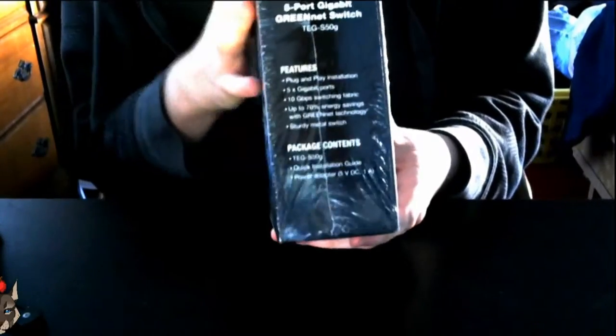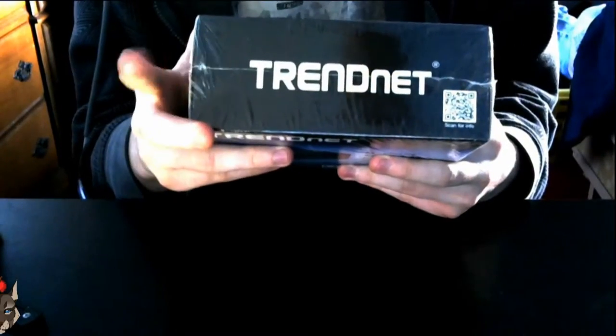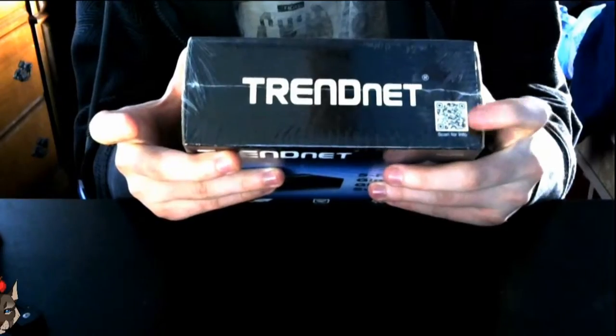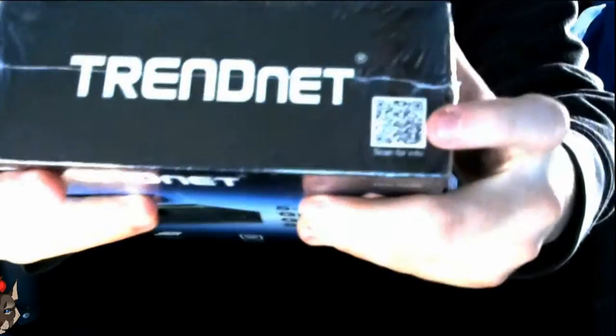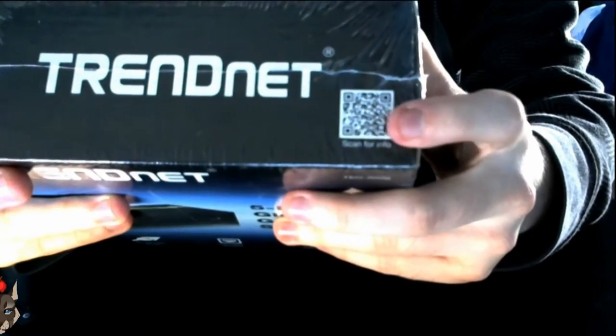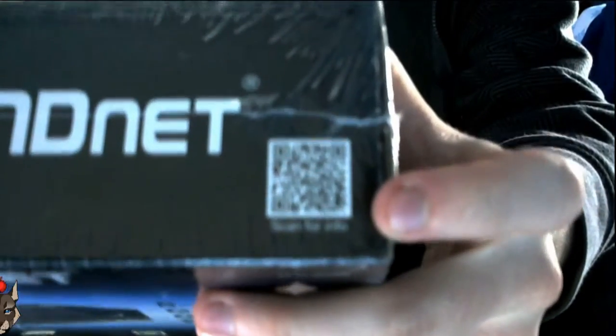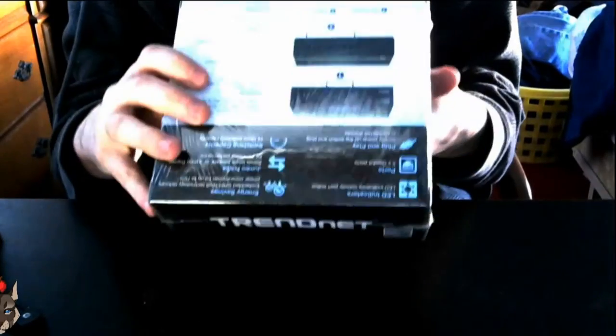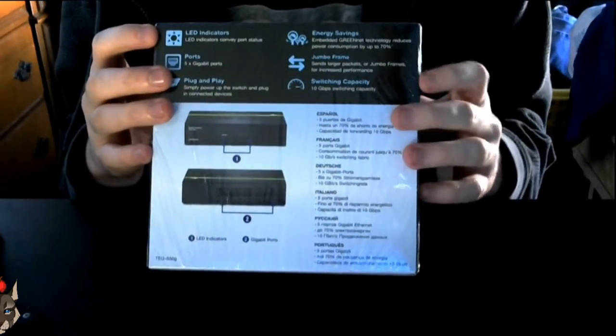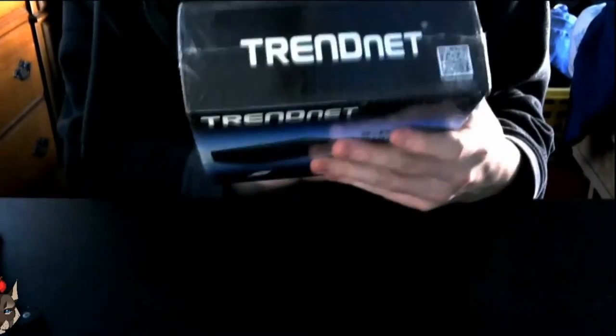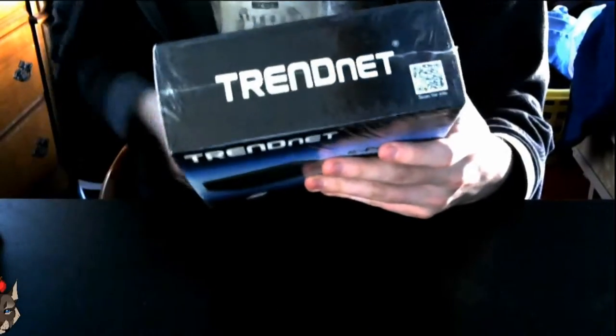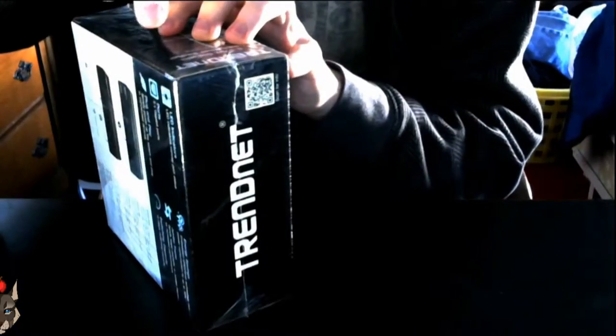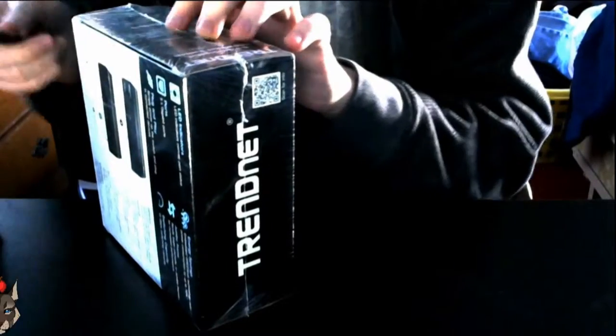On the top you have the TRENDnet logo with a QR code. I'll go ahead and zoom in on that if you can scan it. On the bottom you have your barcodes, and on the back it goes over the LED indicators and all the other glorious things that it covers.